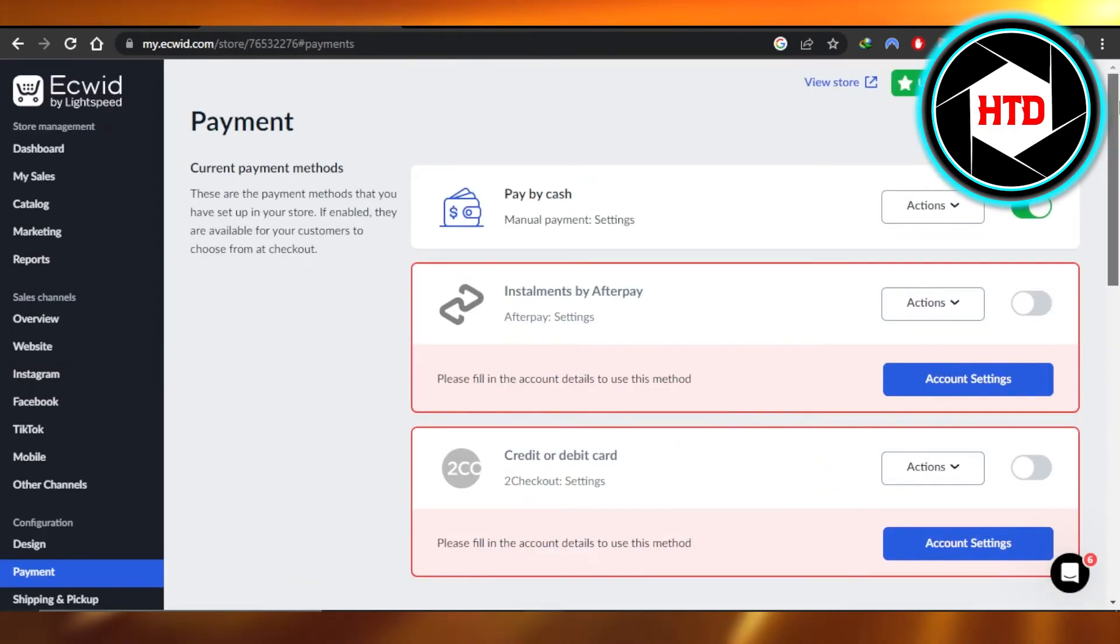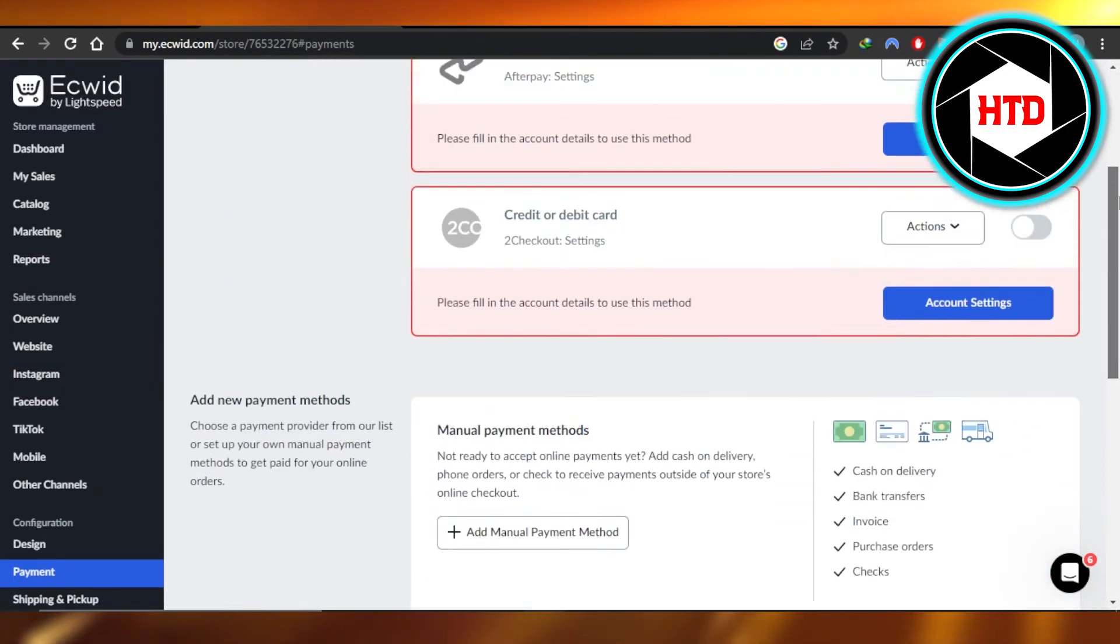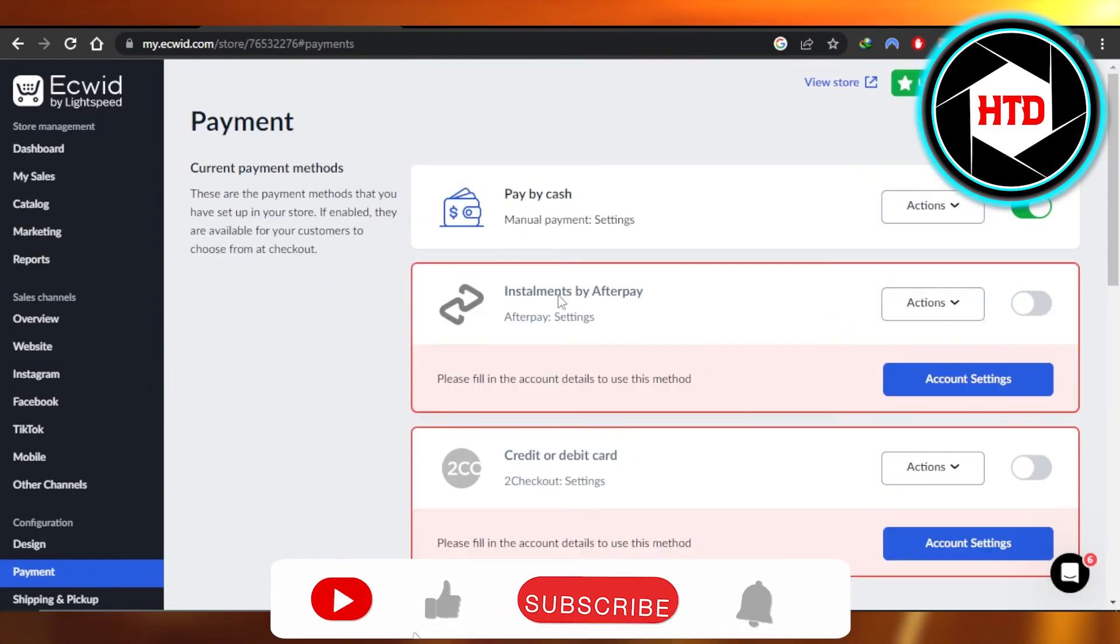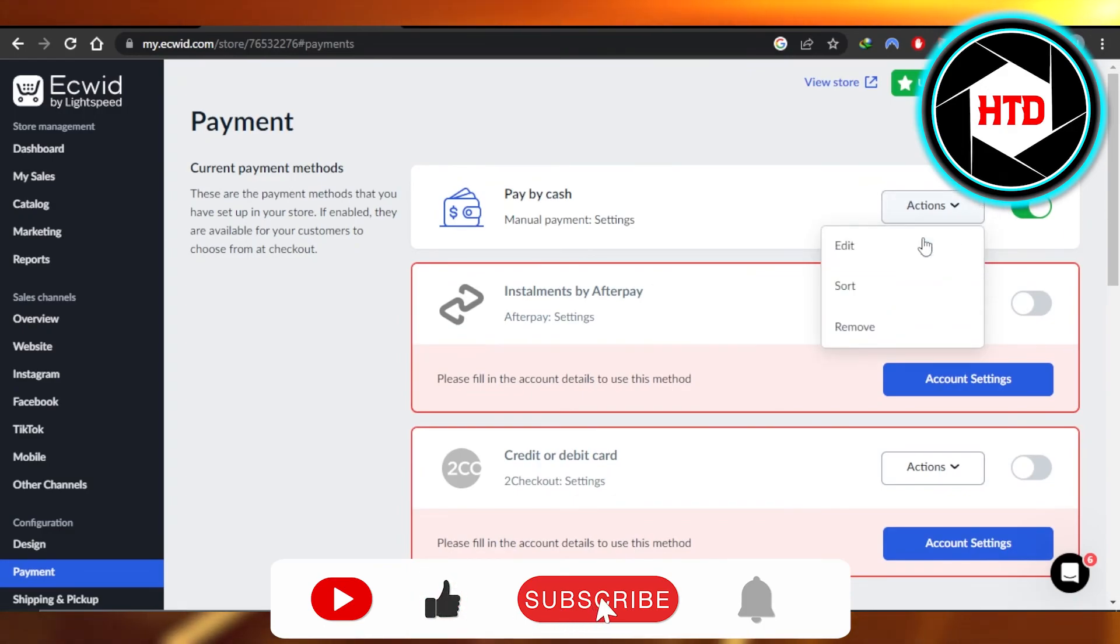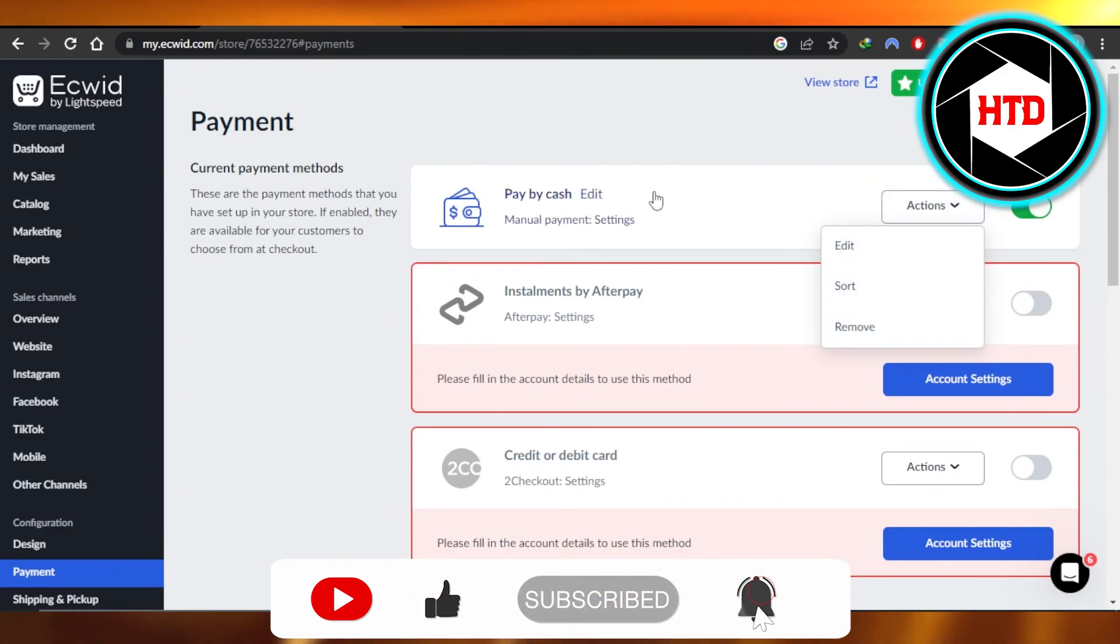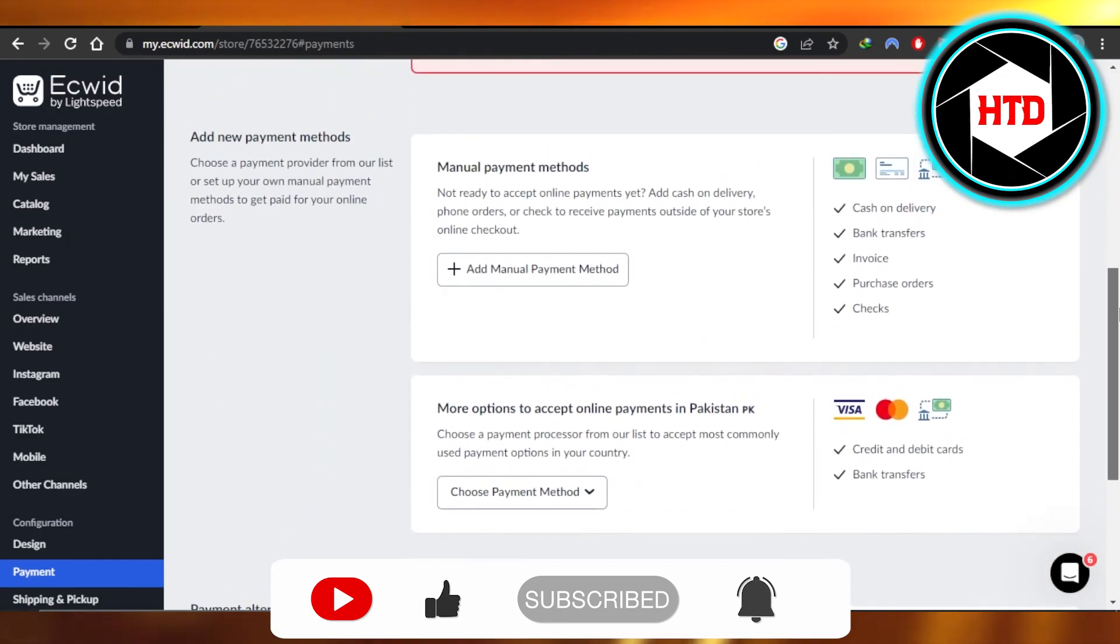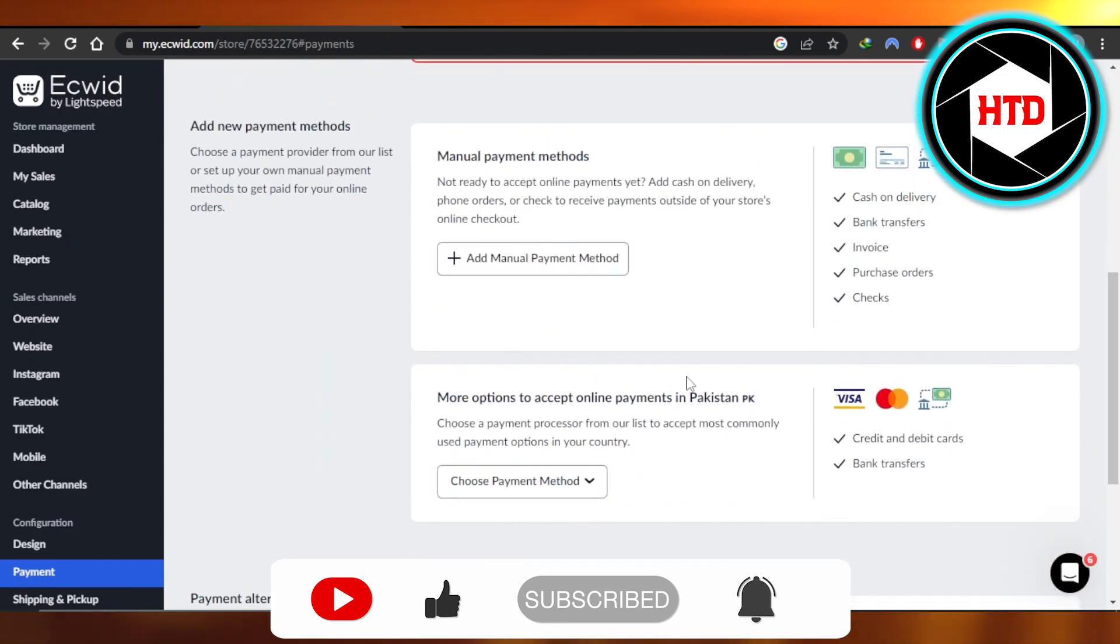You can see right here. This is how we set up payments on Ecwid. I hope that I was a big help. Don't forget to give this video a big thumbs up, leave a comment down below, turn on bell notification and subscribe to YouTube channel.